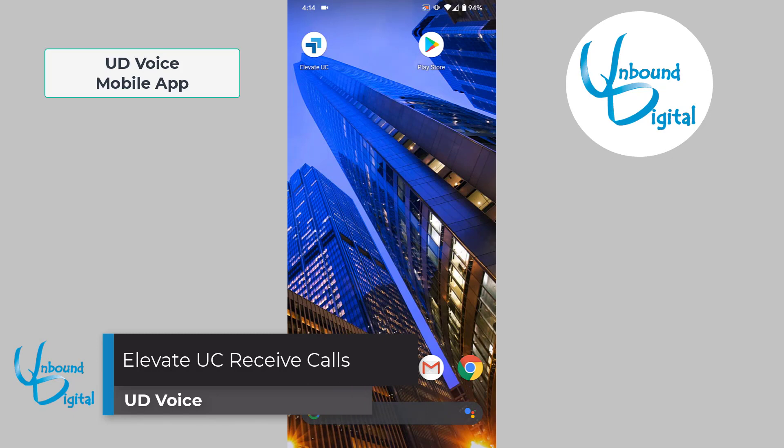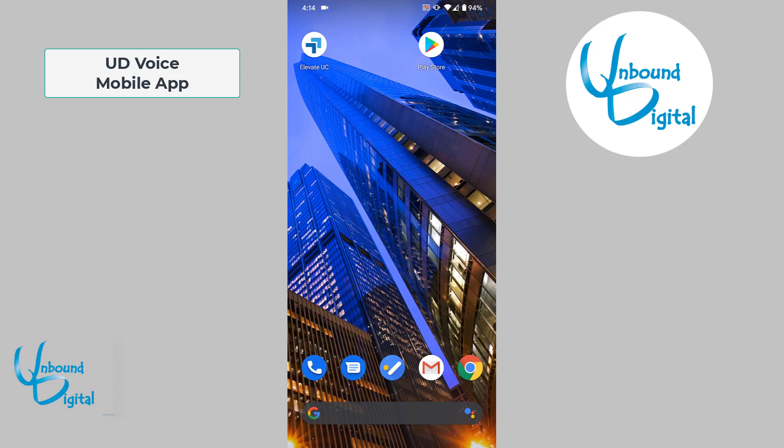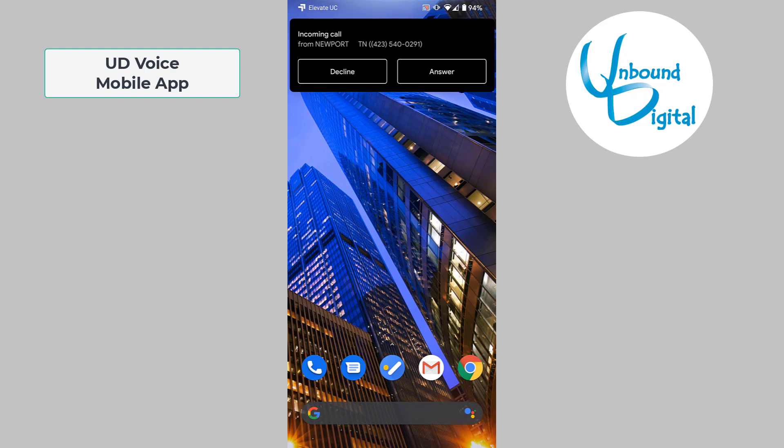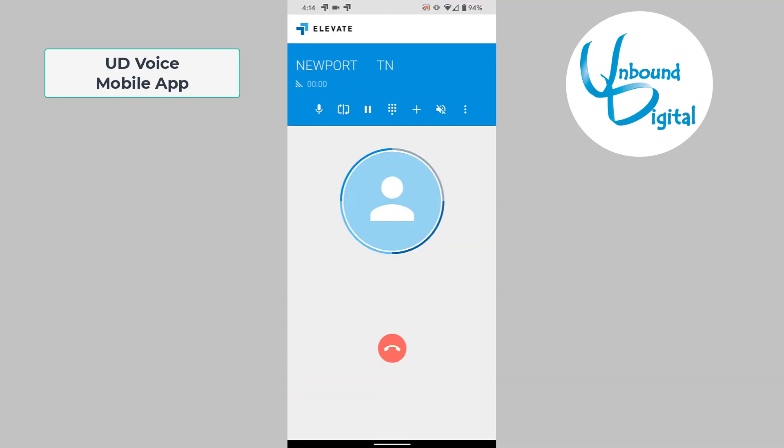Now we'll go over how to receive calls on the Elevate app on your smartphone. Anytime there's an incoming call, it will show up as a pop-up on your screen with caller ID, and you can choose answer or decline. At this time, we're going to choose answer.